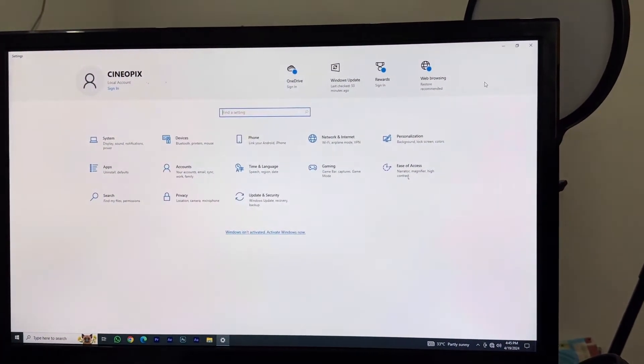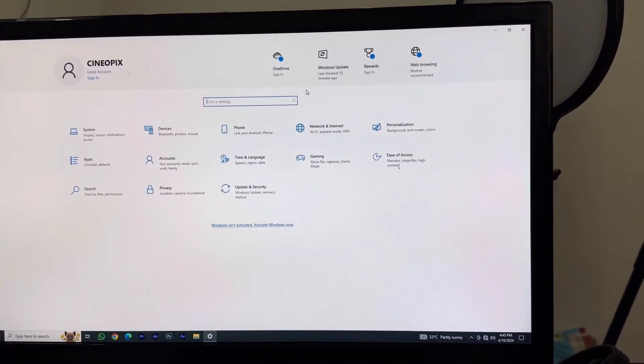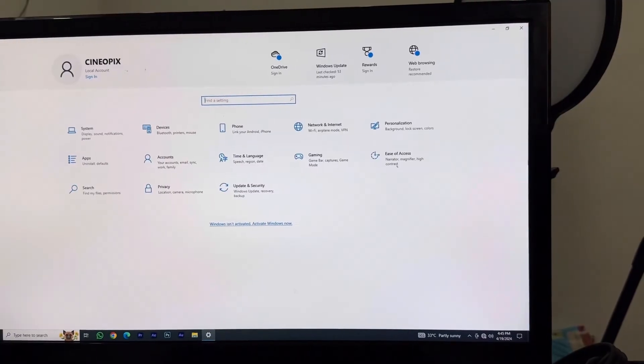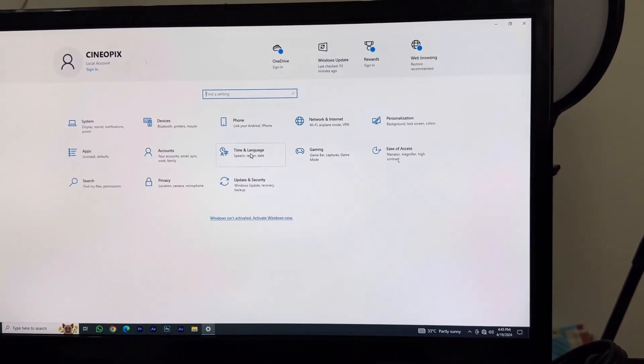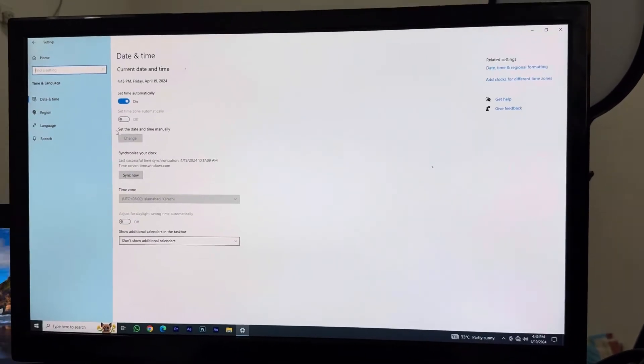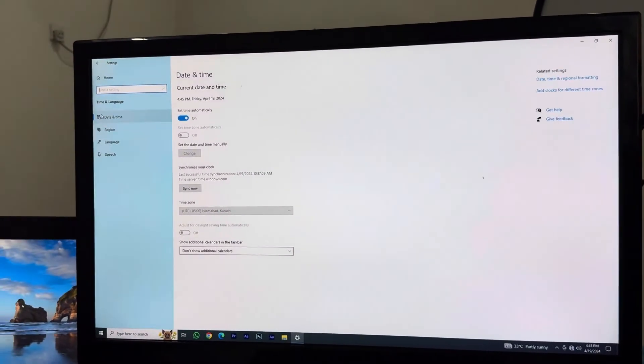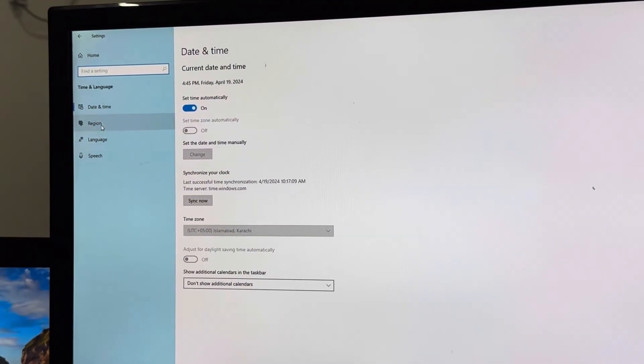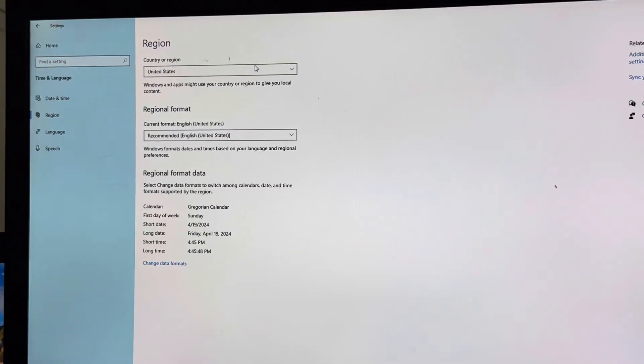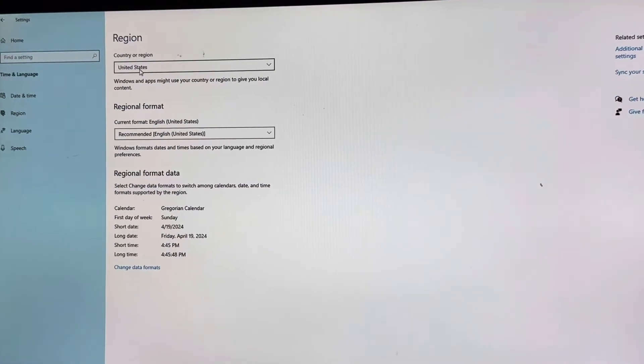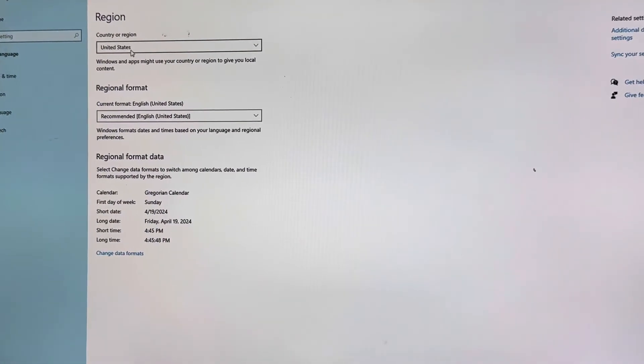Once you reach Settings, you will see these options on your device or computer. You want to click on Time and Language. Once you click that, on the left side you can see an option called Region. Click on Region and here you can see the region that I'm currently using is United States.